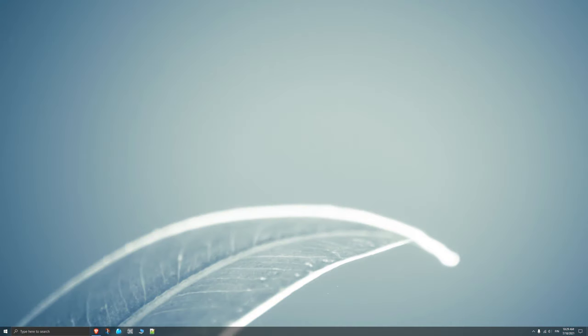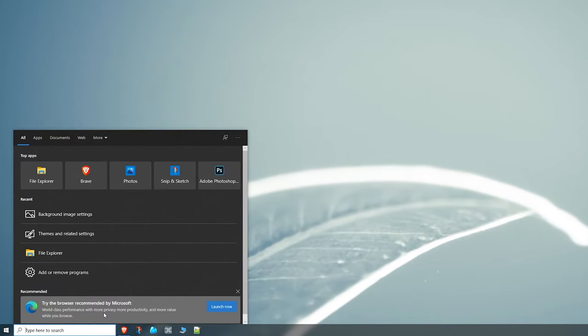Alright, so first I'm going to show you how to set your separate wallpapers on both of your monitors straight through Windows.